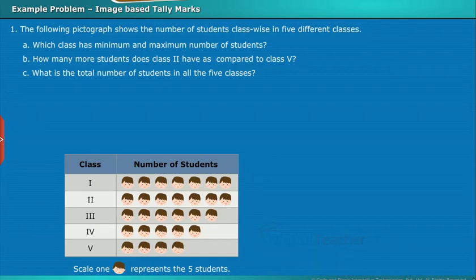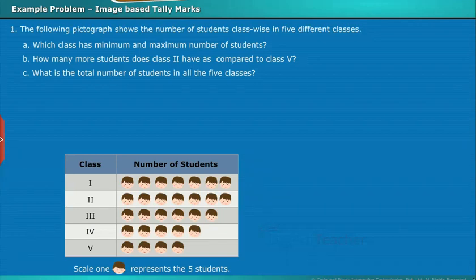Which class has the minimum and maximum number of students? How many more students does class 2 have as compared to class 5? What is the total number of students in all the 5 classes?